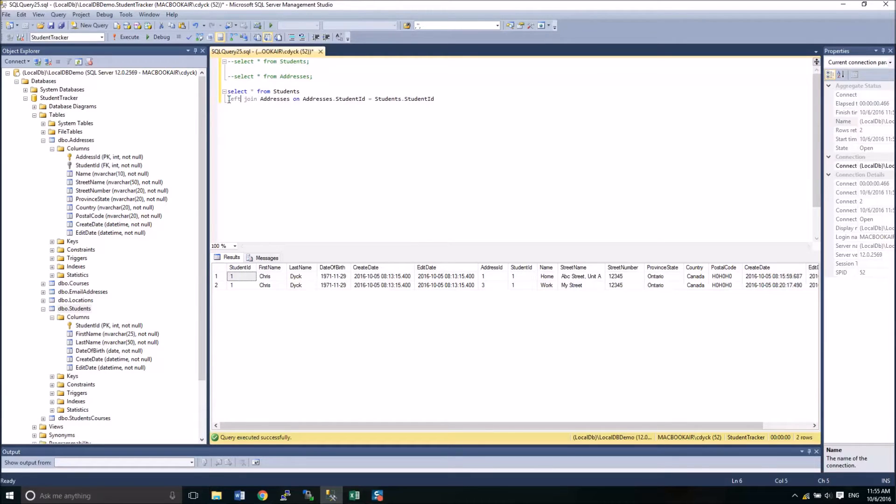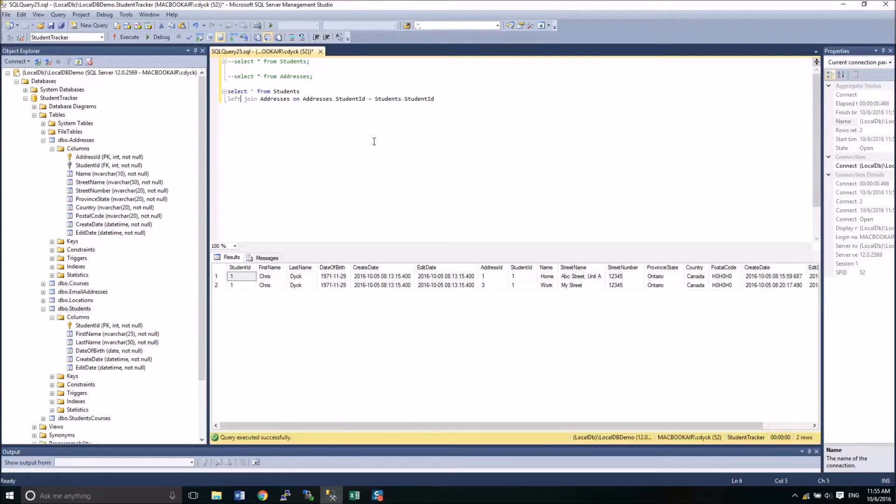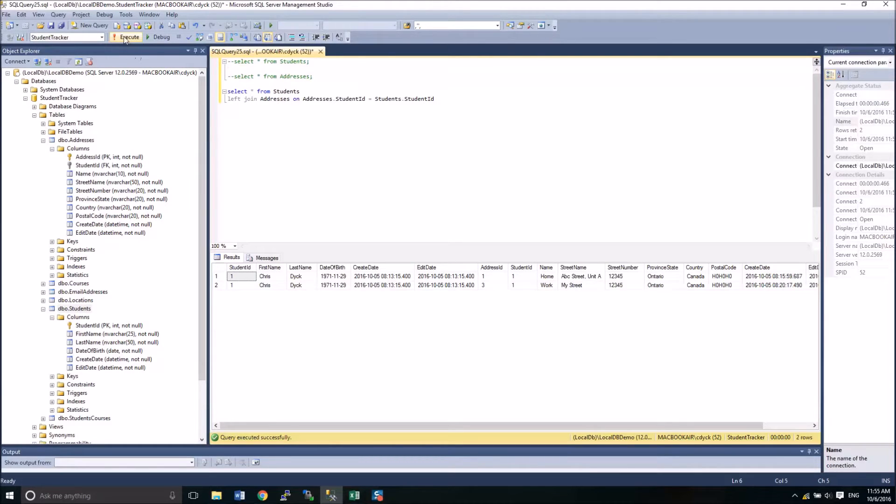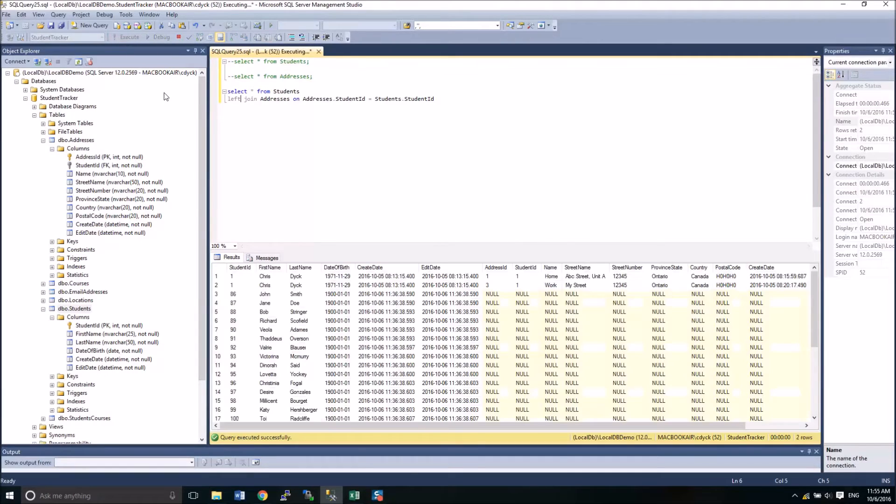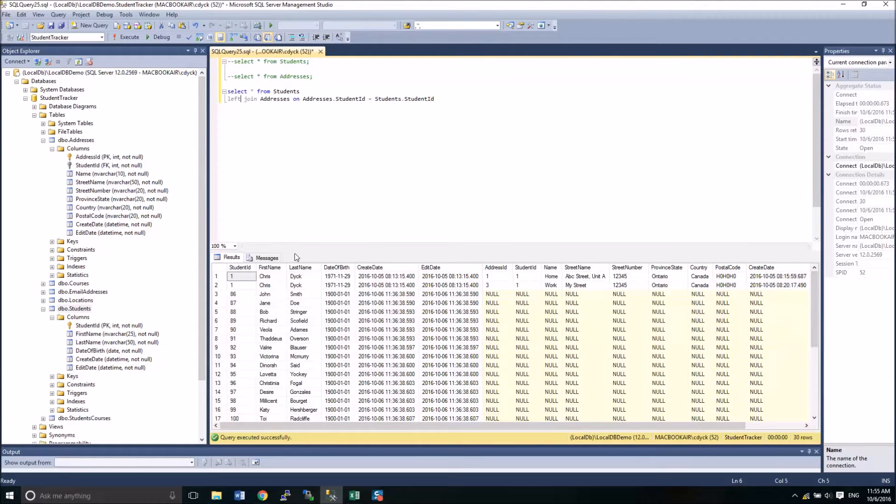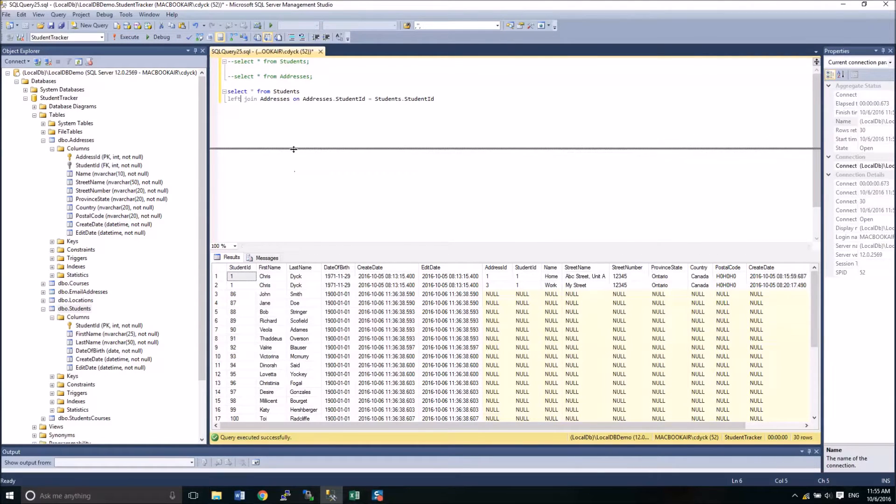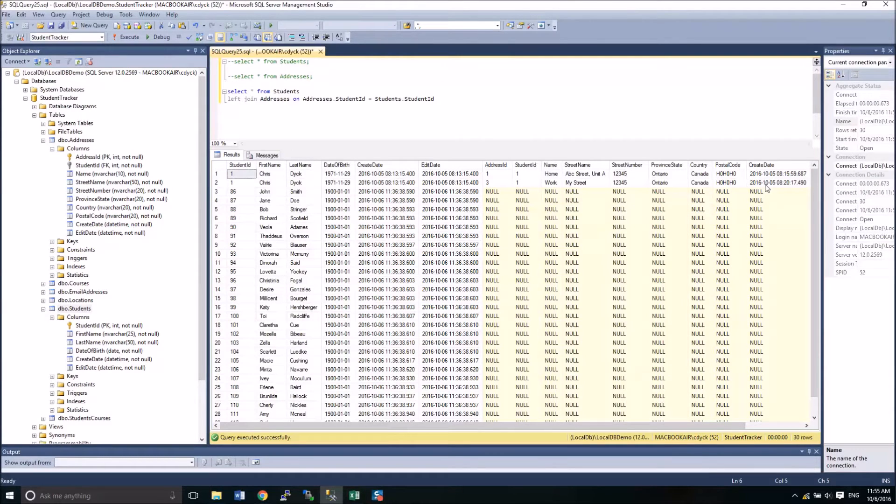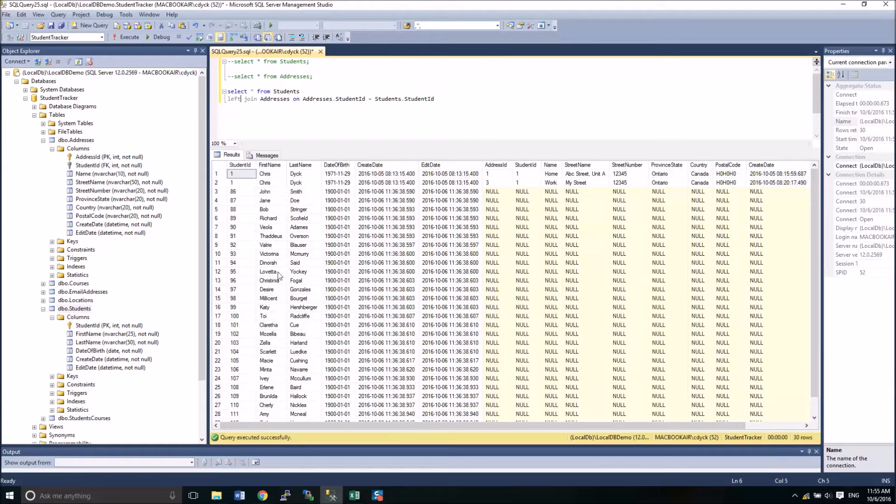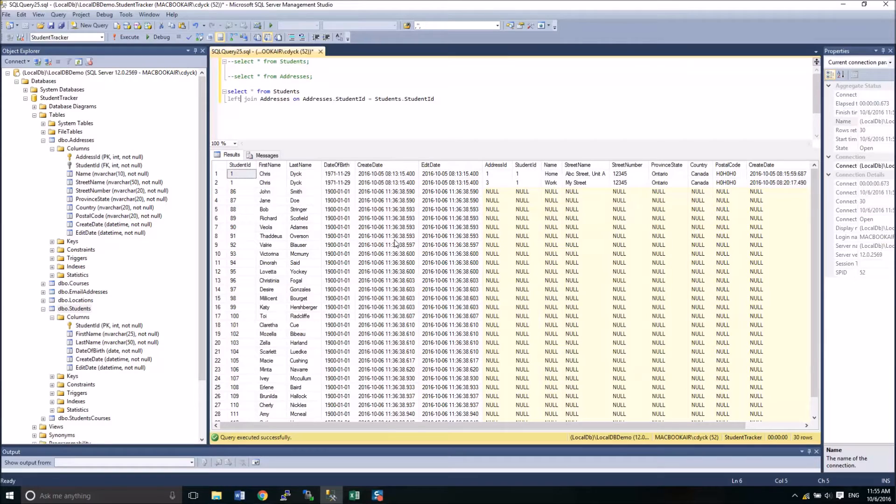Well, the type of join that we've done will only give us data as it exists from both tables. So it will take the students that have addresses. If I want to give a list of all of the students, regardless of if they have addresses or not, then I would use something called a left join. So if I run this, I now see a list of students. Some have addresses, others do not.